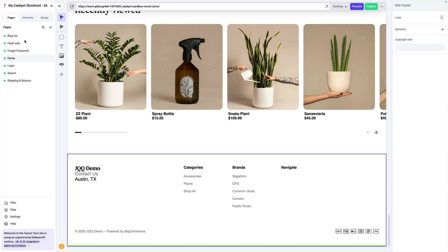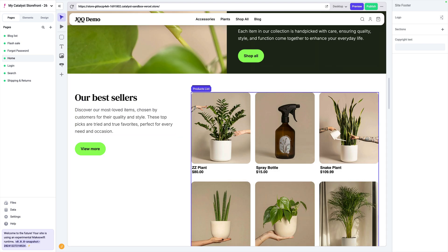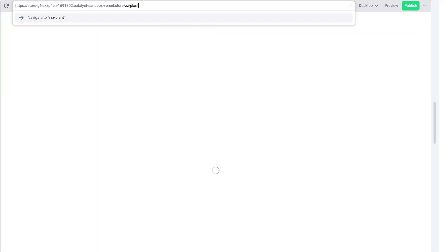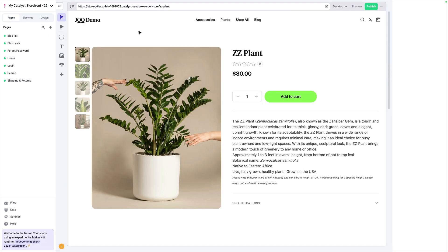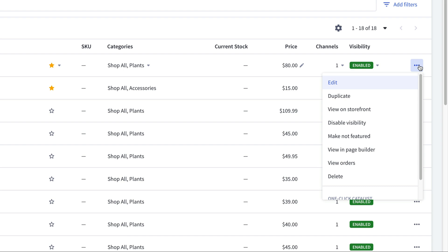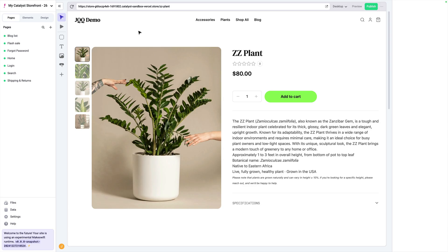I mentioned earlier that you can actually navigate to pages that aren't listed in the sidebar. A great example of this is PDP pages or product details pages. What about the details page for an individual product like ZZ Plant? I know the URL for this, so I can just type this into the URL bar manually — it's ZZ-dash-plant — and then by pressing enter, I'm taken directly to this page where I can see the product details page for that individual product. Conveniently, inside of your product data in the BigCommerce dashboard, you can click on the menu options for this product and see the Edit in MakeSwift button, which will take you directly to that page.